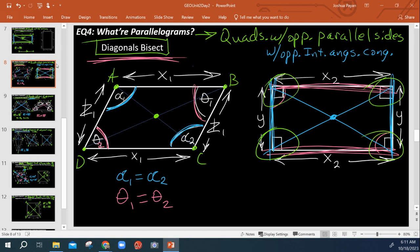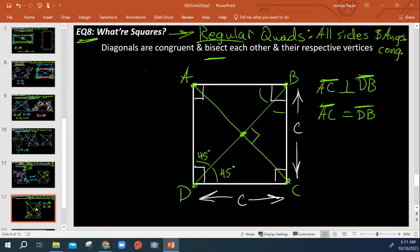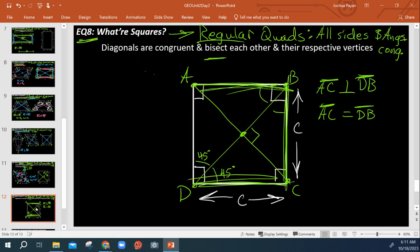And you can also say it's a parallelogram because it has opposite parallel sides. AB is parallel to DC, BC is parallel to AD.